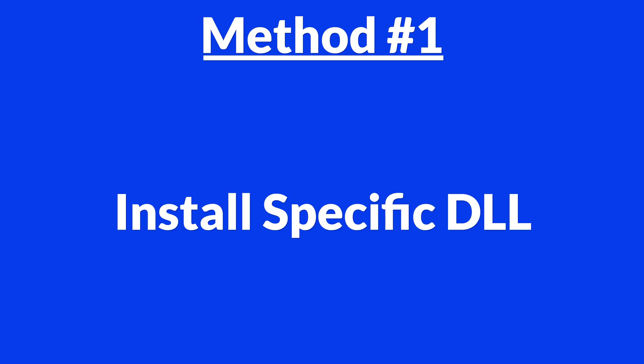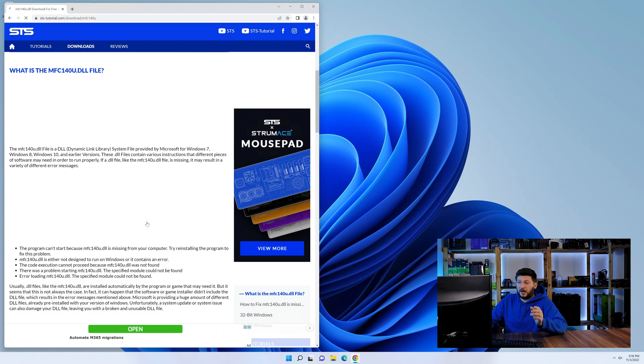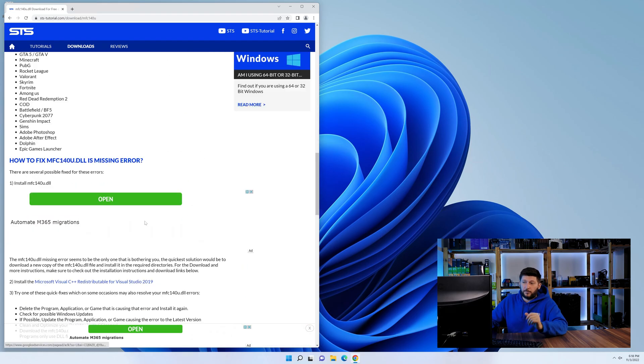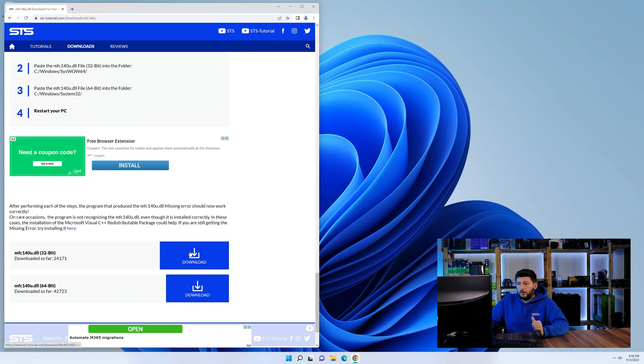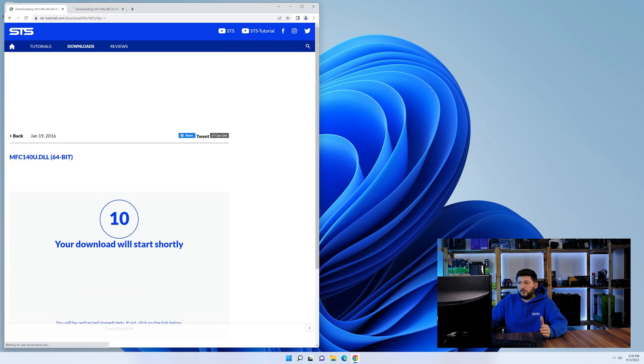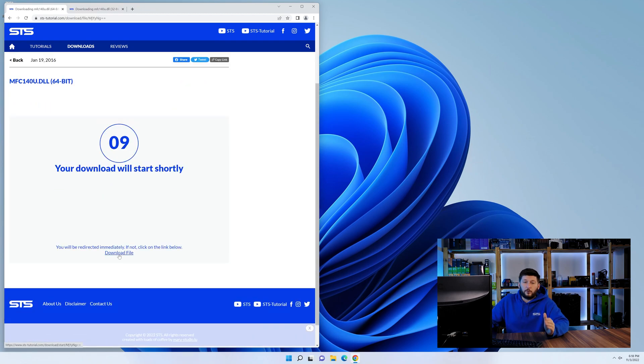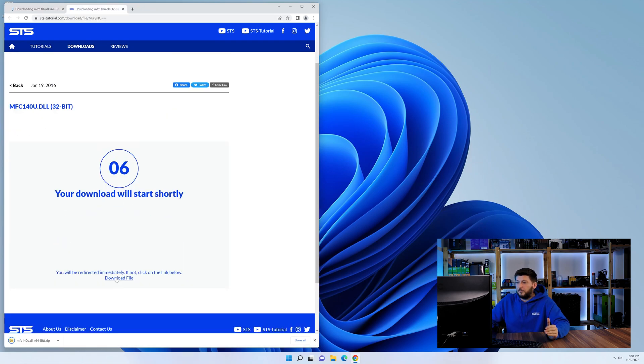I'm running on Windows 11 here but this will also work fine for Windows 10, 8 or 7. Okay, let's get started. Method number one is to install the DLL file ourselves. For this, head over to our website by clicking the link in the description or in the eye symbol in the upper right corner. First off, scroll a bit down to the download section and here we need to download the 64 and the 32-bit file.